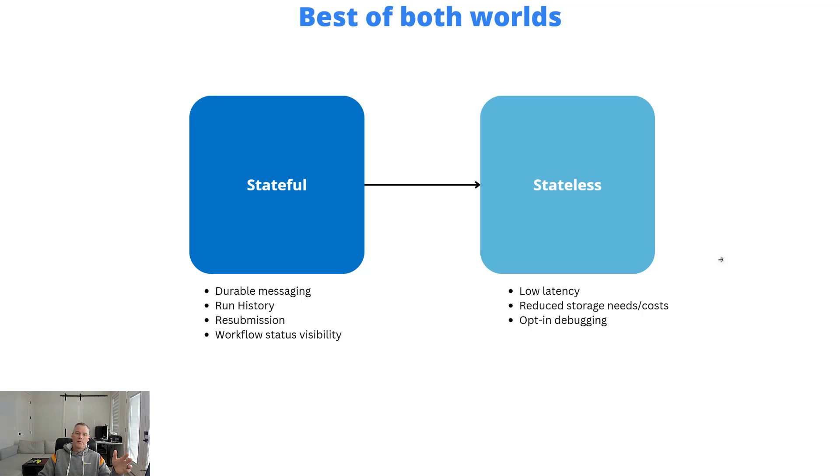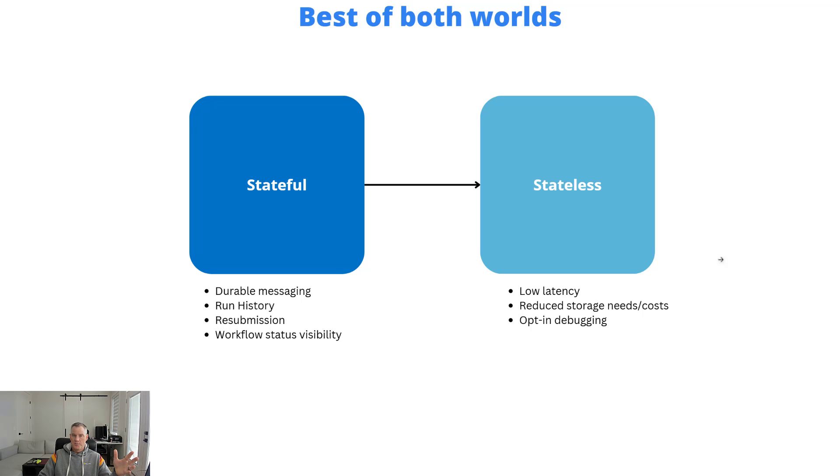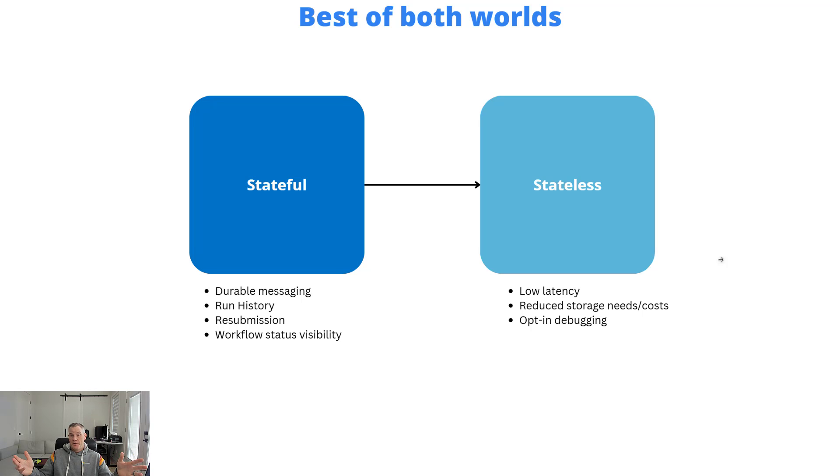Stateful, we still get some element of durable messaging. There might be pieces of your process where durable messaging is really important to me. Run history, being able to determine whether or not your process executed successfully is going to be important to you. So you can go ahead and see that. If you need to resubmit something, you can.